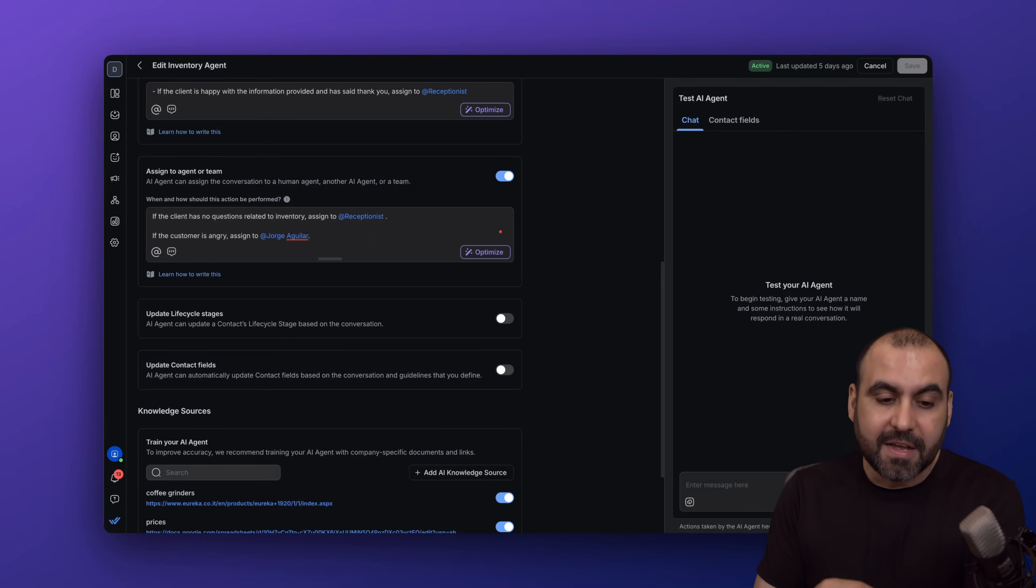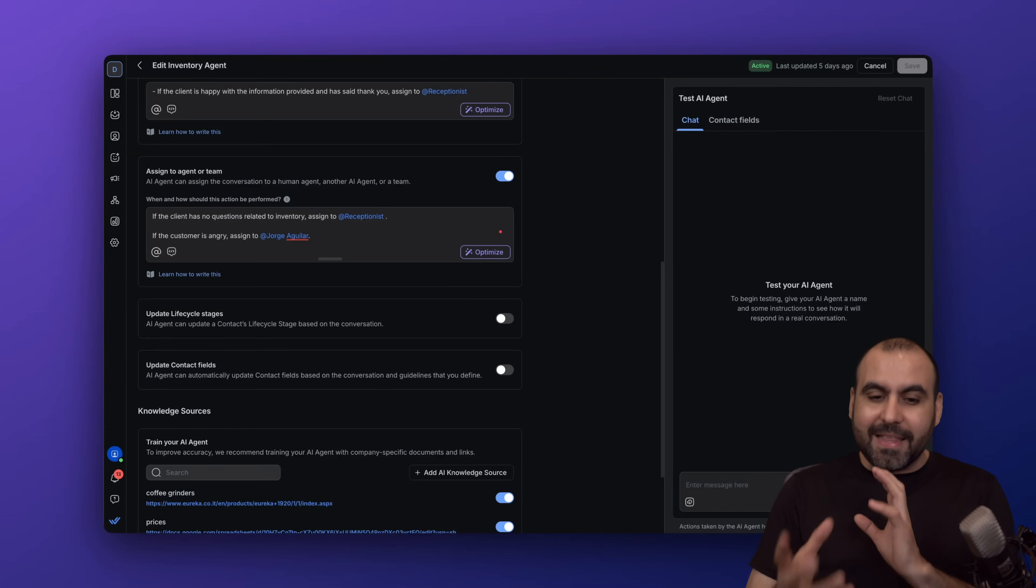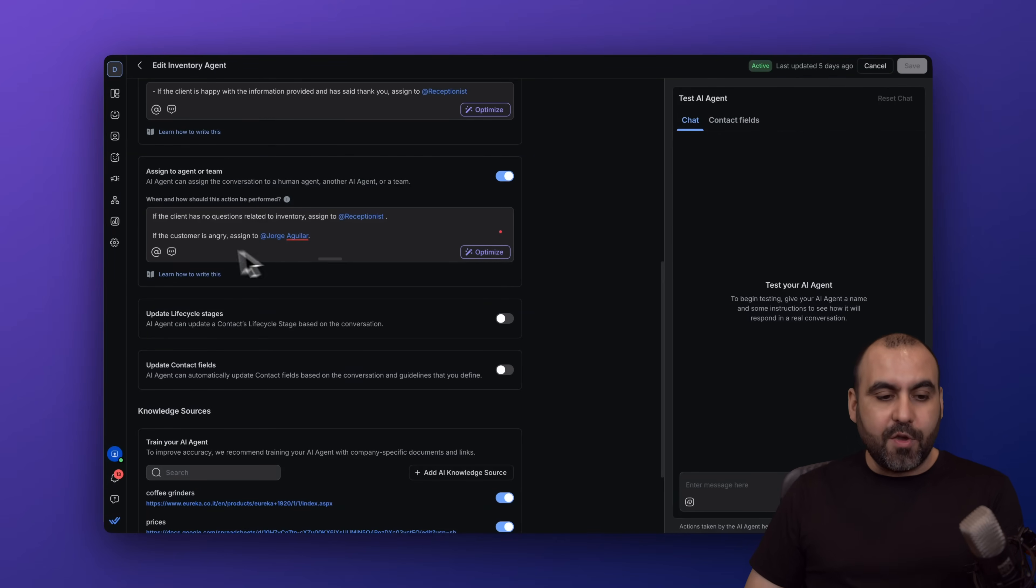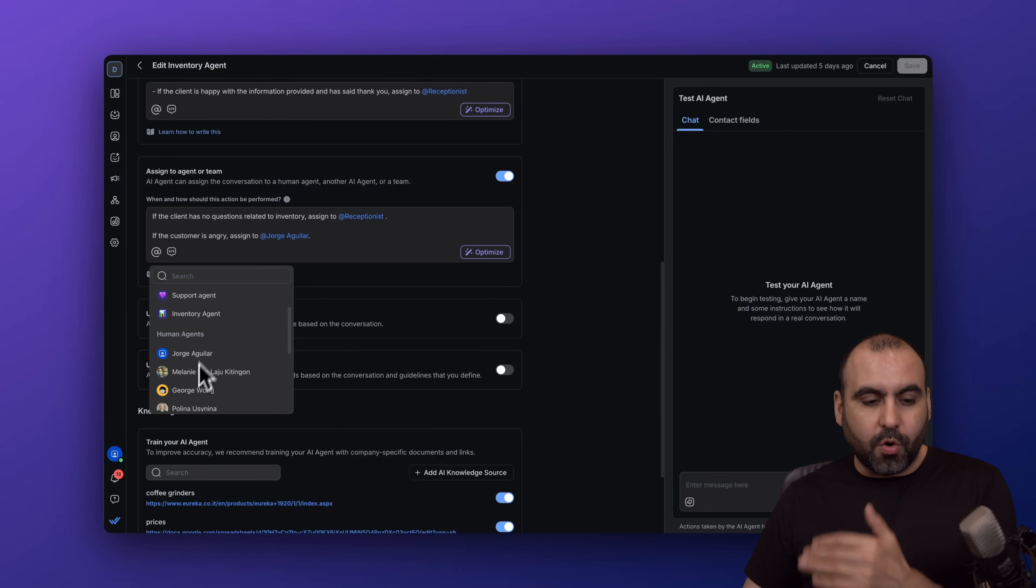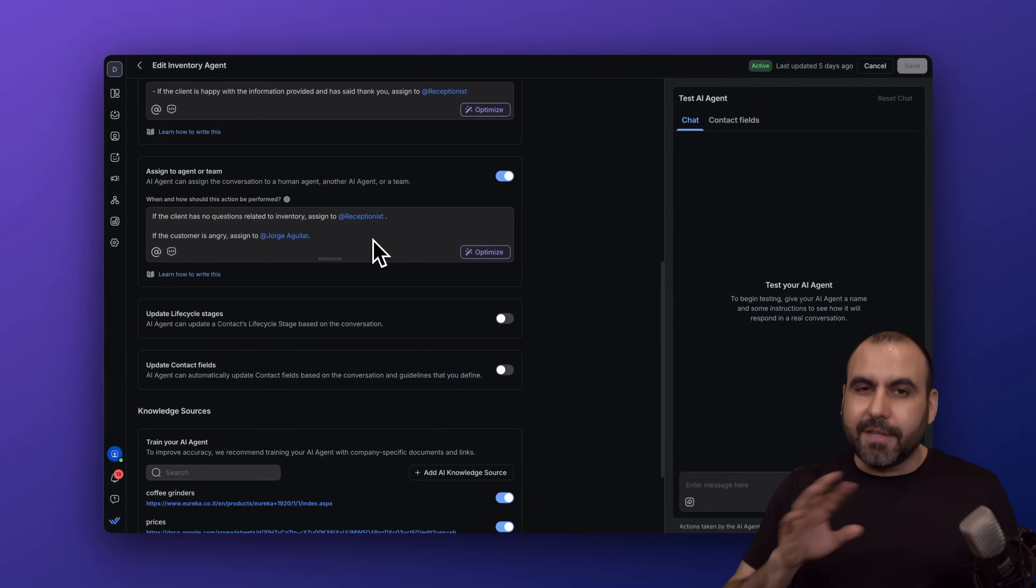You get an idea of how you can do this. You can also optimize right here, and you have the option to send these over to different agents or human agents straight from here. Just go ahead, assign it, describe what you want, and it'll do it.